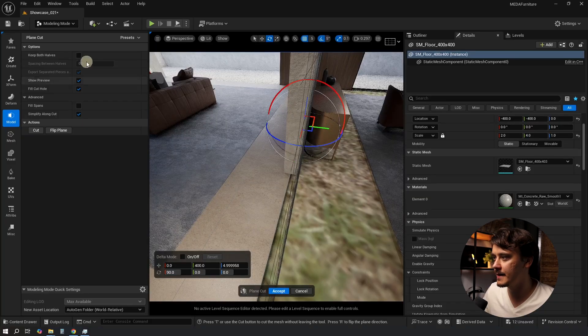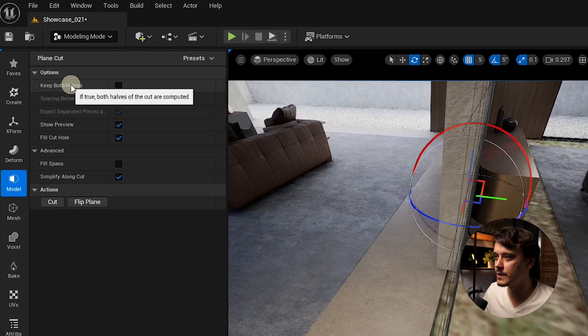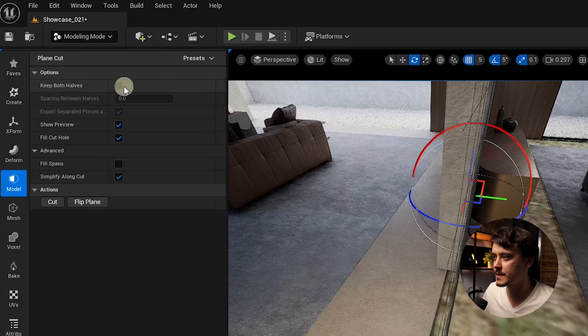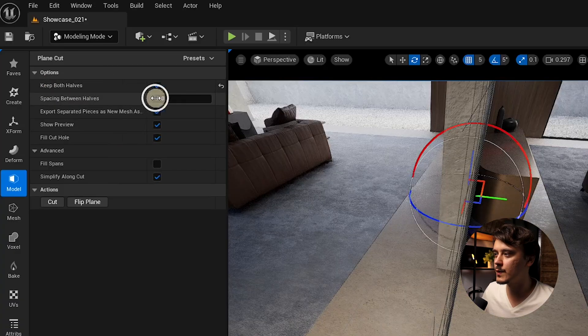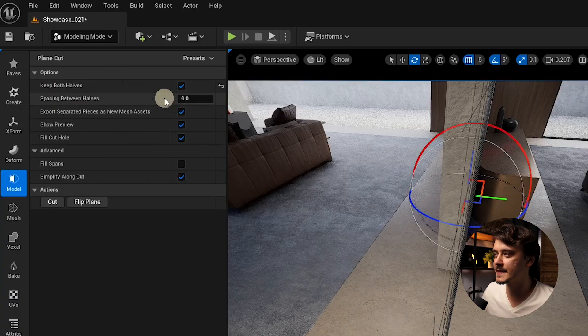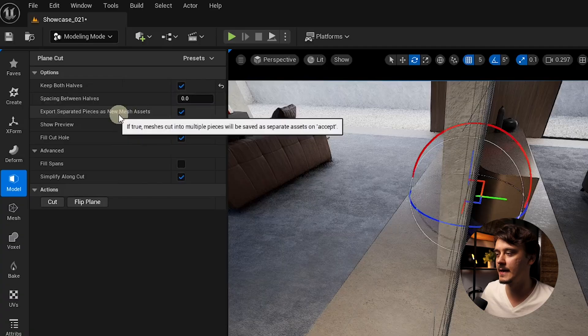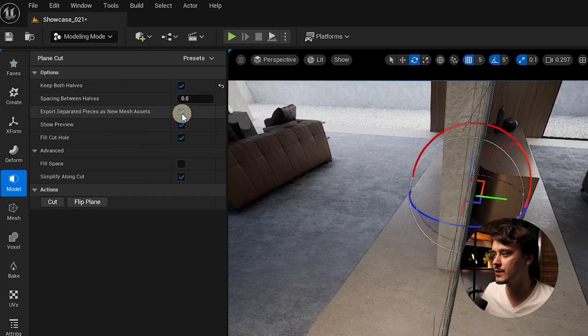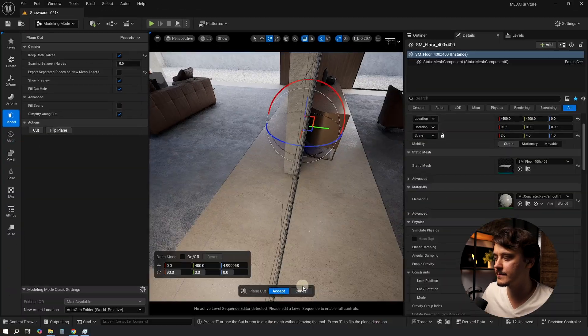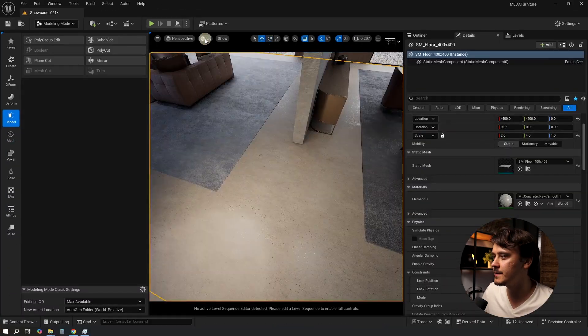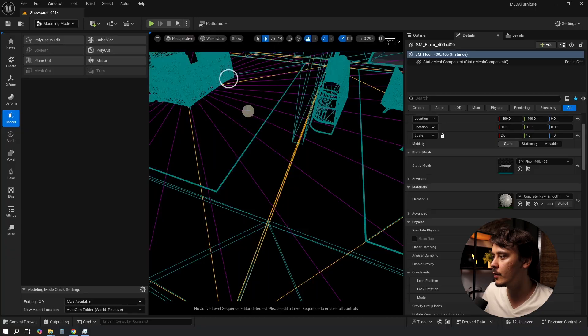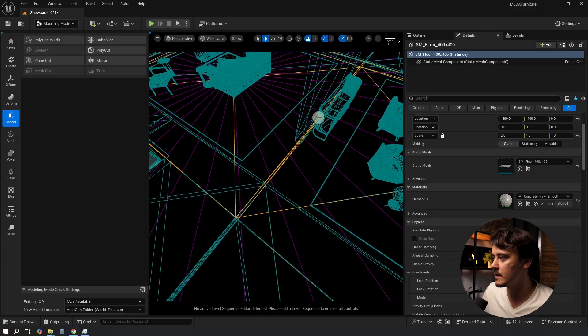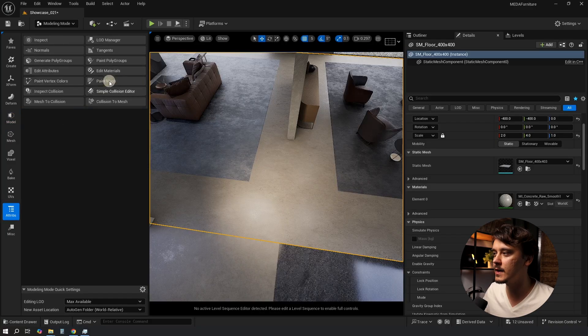I need both halves to stay so I'll go to Options and click on Keep Both Halves. I also want it to stay the same mesh so I will not export it as a new asset. Now let's click on Cut and accept.